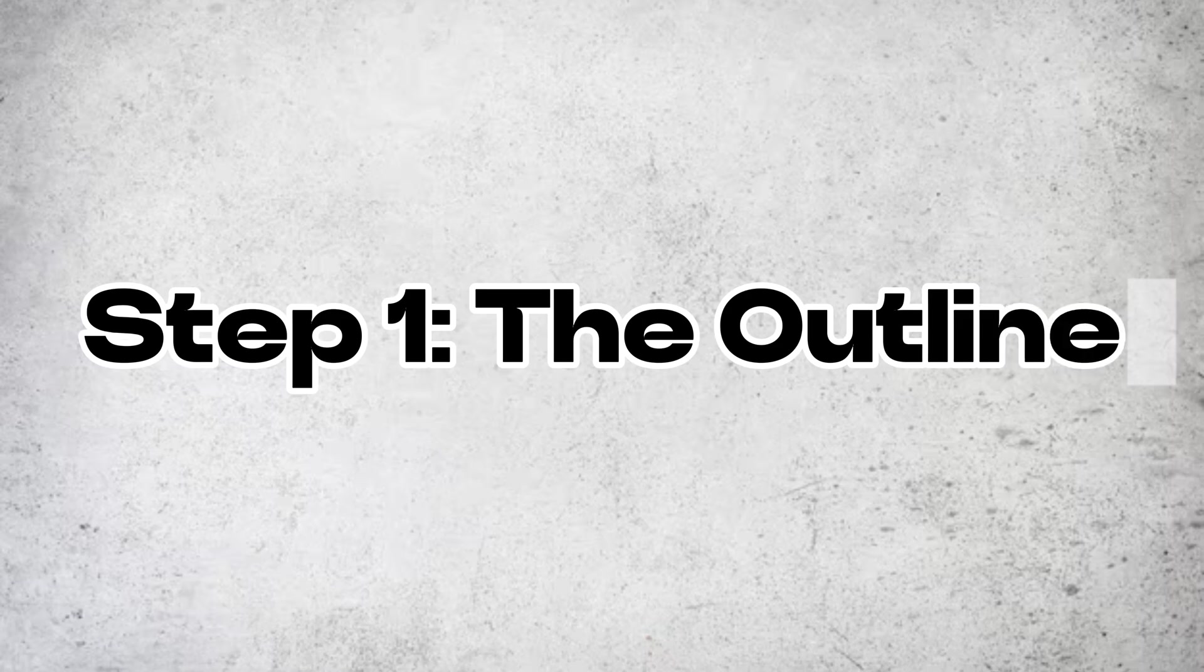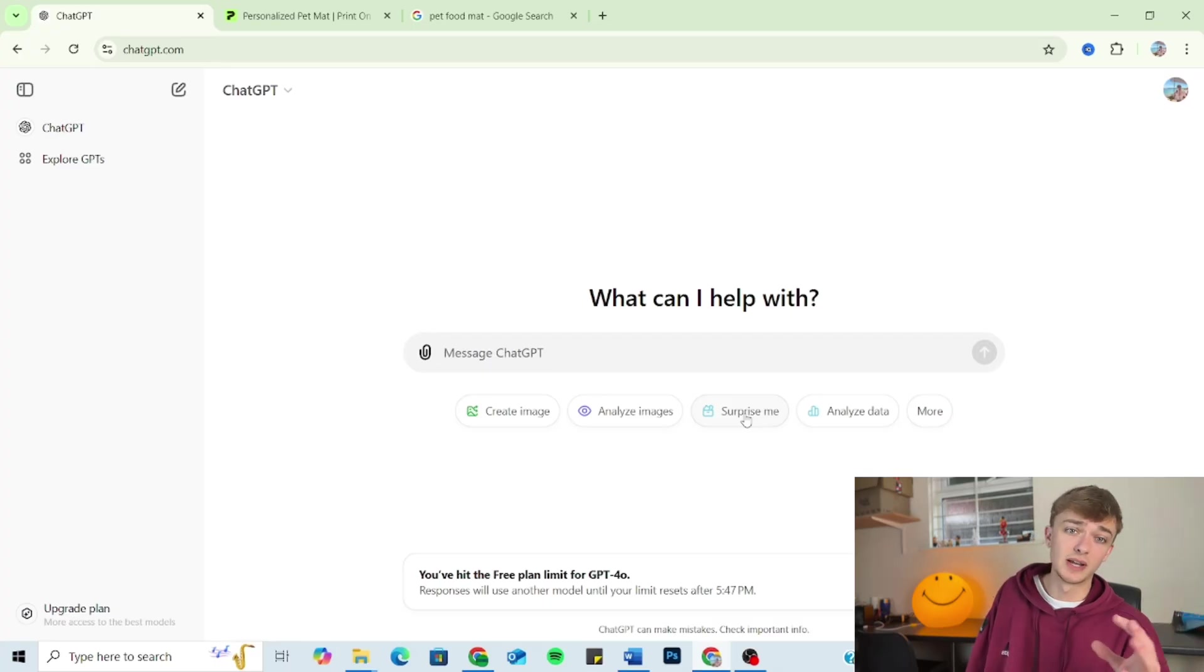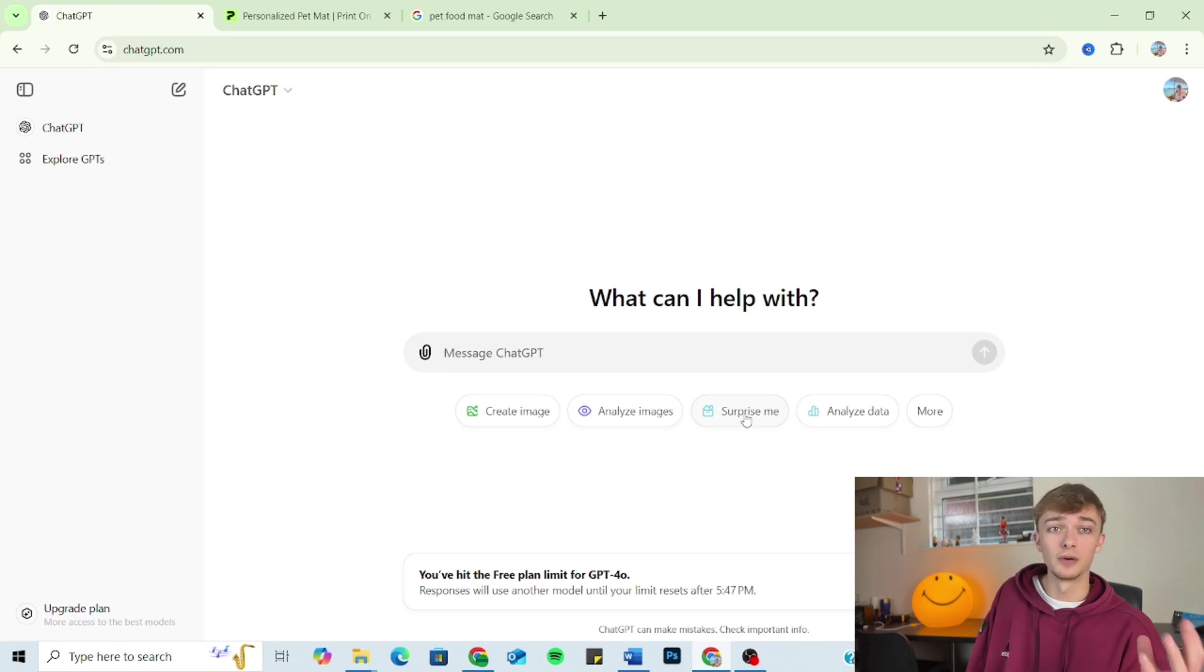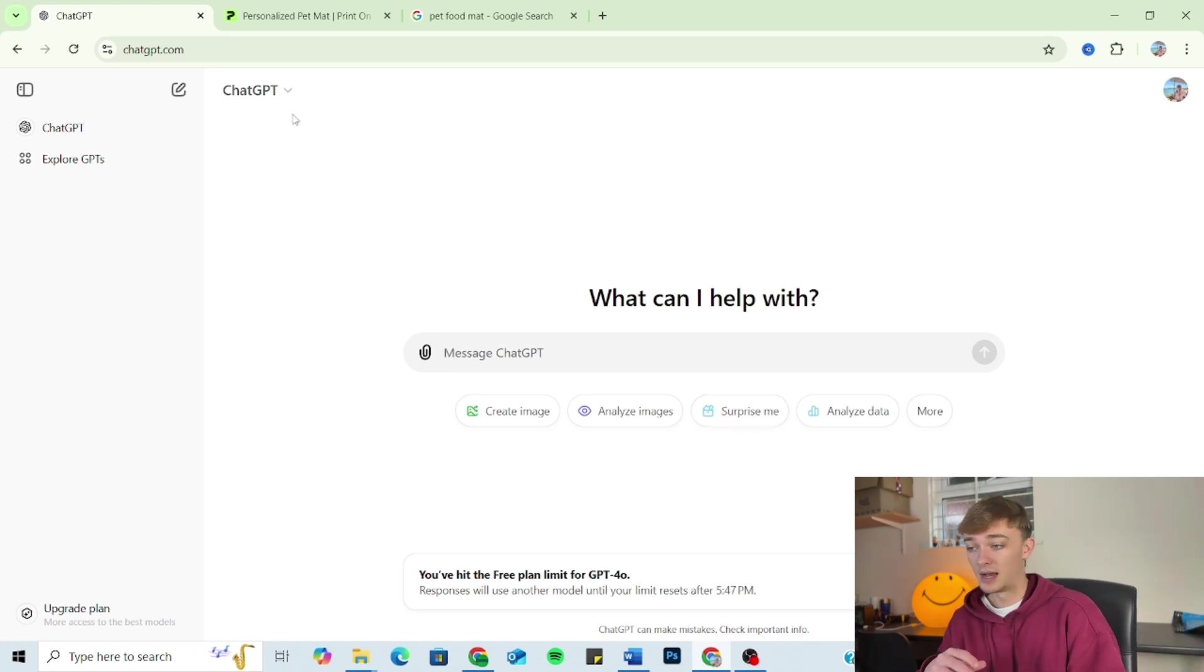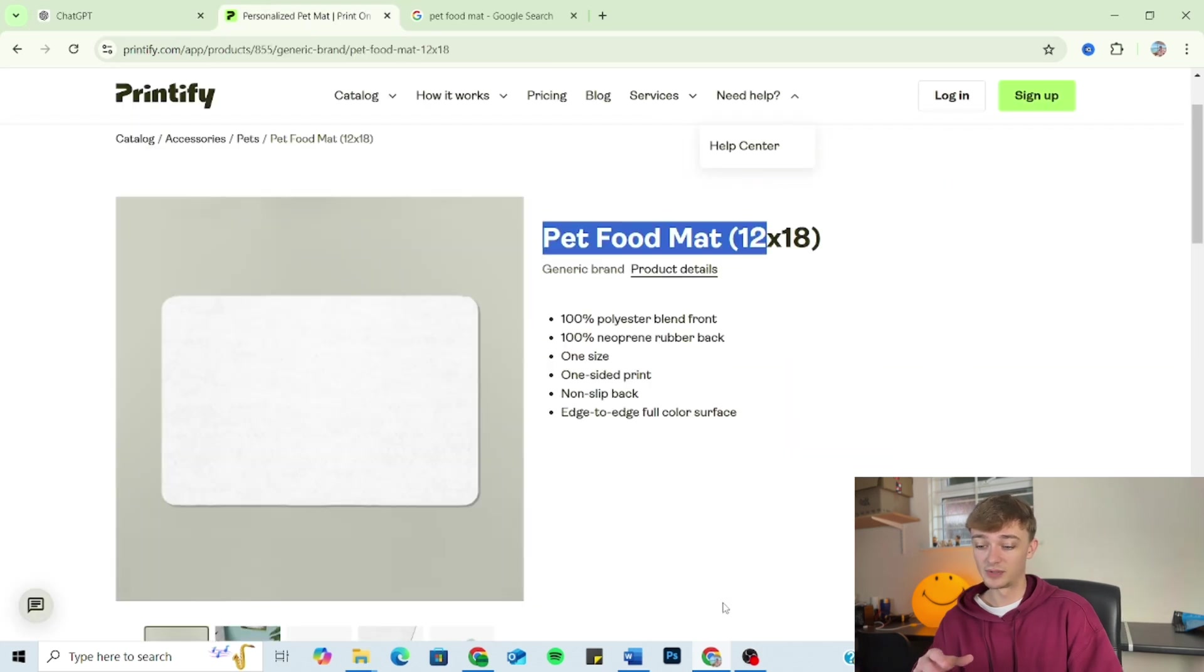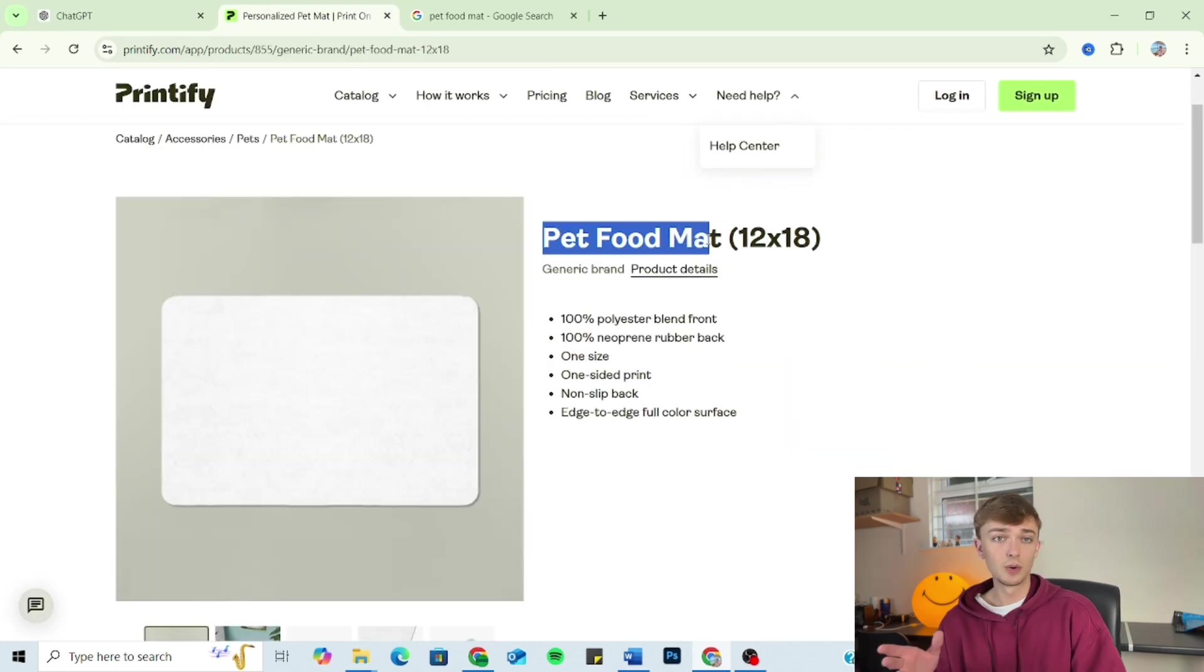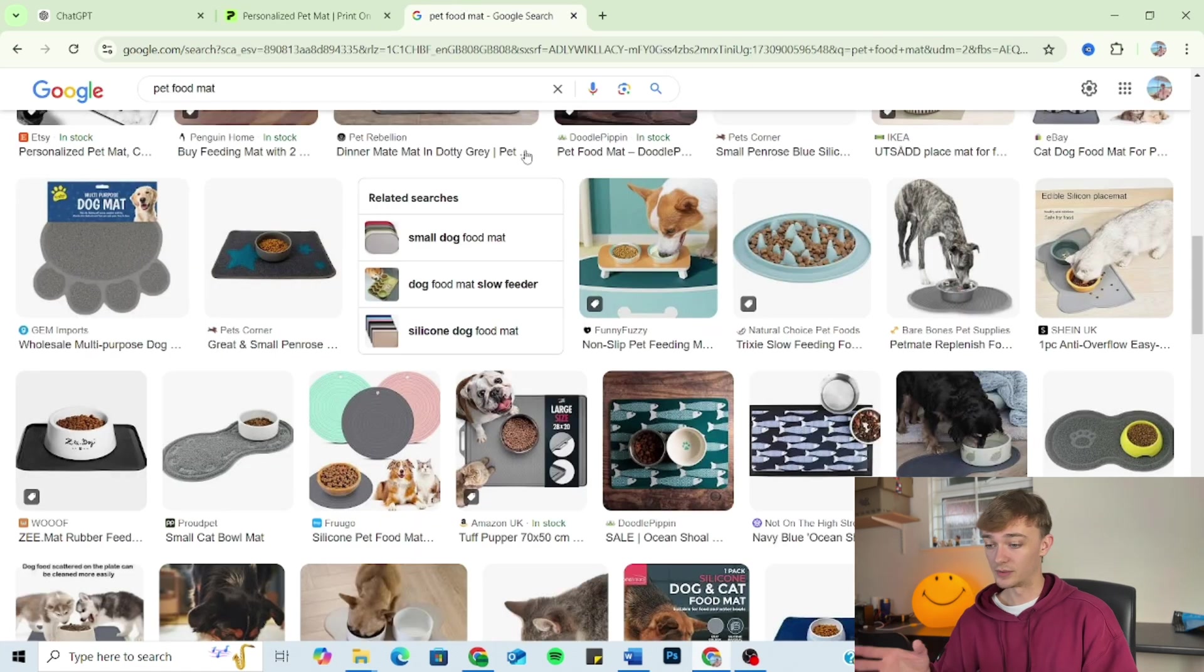So starting off with the outline, this is the most basic part of the prompt. And all you're doing here is telling ChatGPT a general summary of what it is you want, the outline of the project. So keep it simple, keep it basic. And for the purpose of this video, I'm going to have this product in mind: the pet food mat. I think this is quite a good one, to be honest, because if you go into Google...